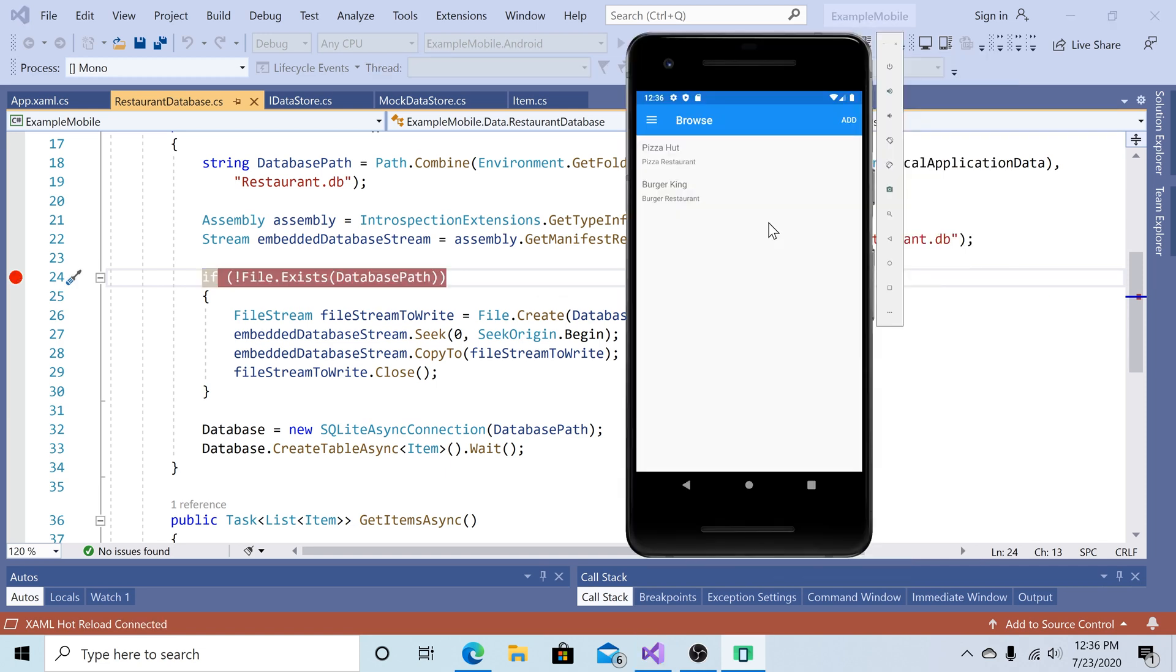And that's all you need to do to deploy a pre-populated SQLite database on a Xamarin application. If you enjoyed this video, please give it a like and a comment below. If you'd like to see more videos like this, please subscribe to the channel. Thank you for watching.